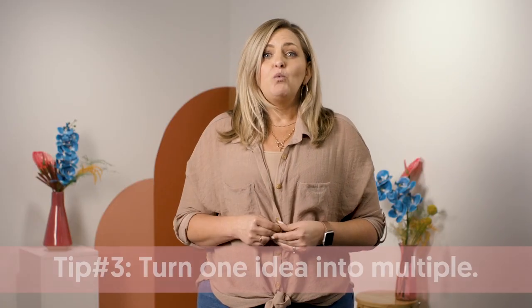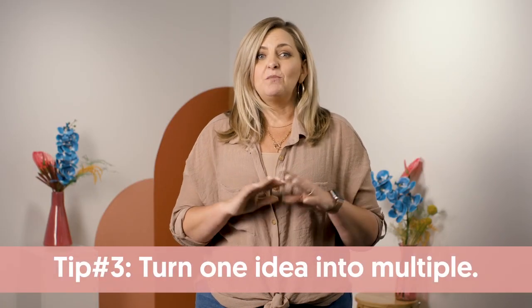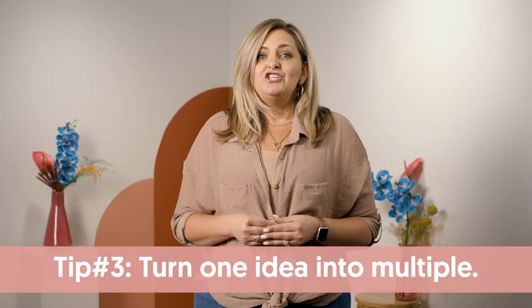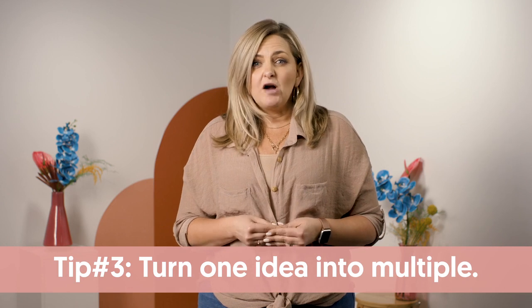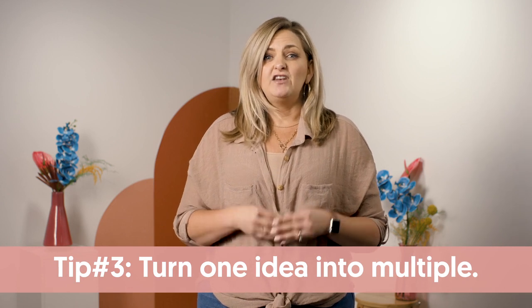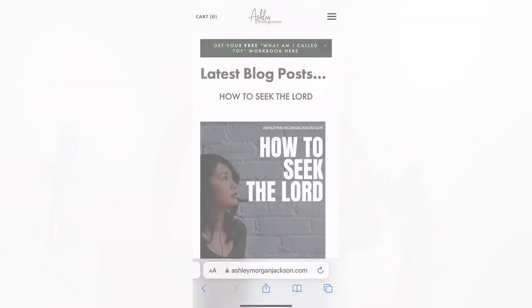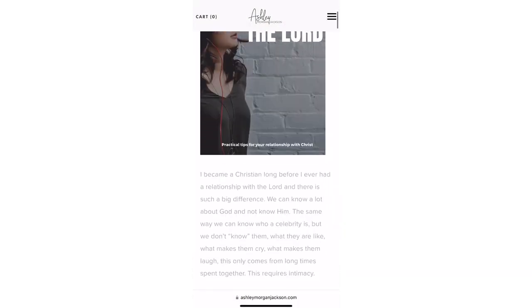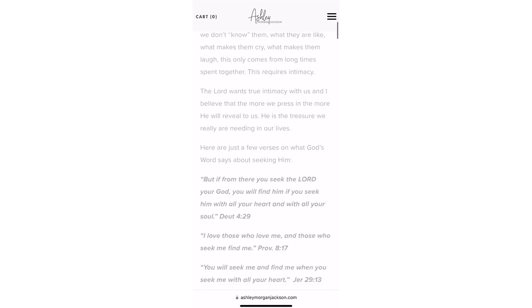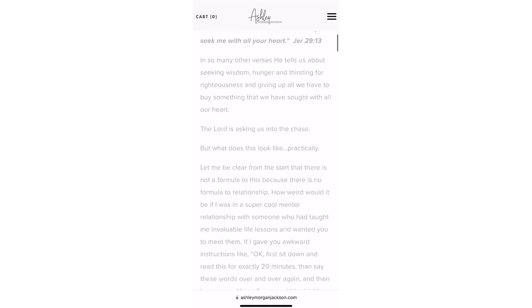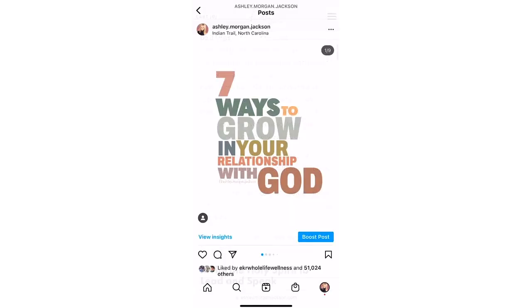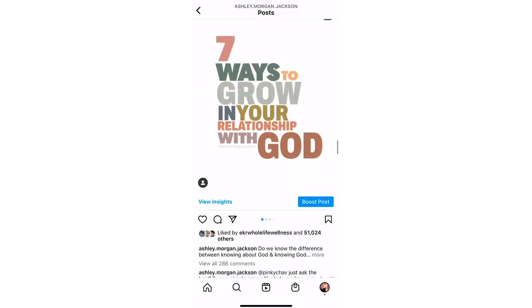Number three is turn one idea into multiple. Do you have a great blog post that you have gotten a lot of great feedback on? You can turn this into multiple types of content. Use a few quotes for stories or reel content.